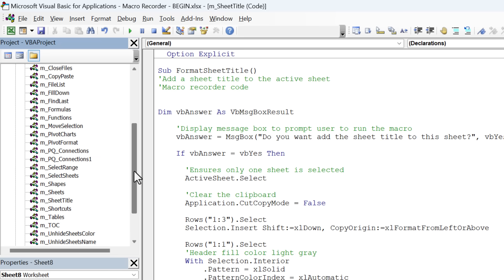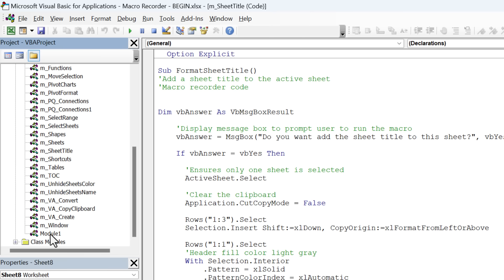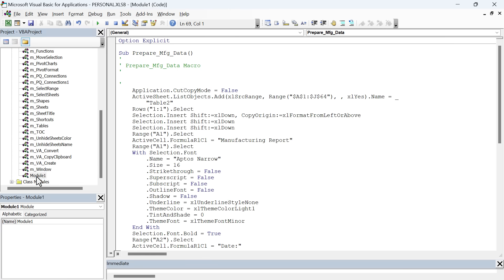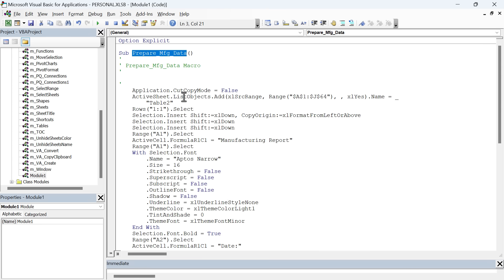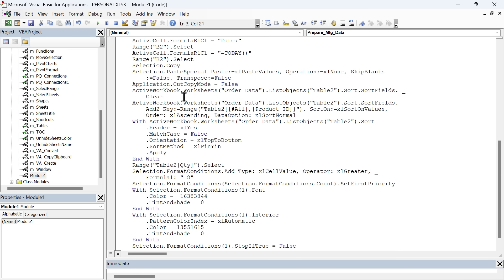I have a lot of macros and code modules in here because I use this frequently. But you might not have this many, but you will see module one or a module with a number after it. You can double click on that. And here's the macro that we just recorded, our prepare manufacturing data macro. And here is all the code that was generated when we took those steps in Excel.